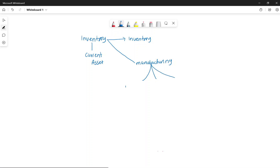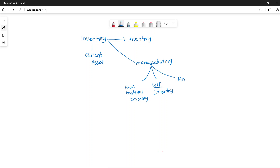The first inventory a manufacturing company will have is called raw material inventory — they purchase material and put it into working process. The next is called work-in-process inventory. Once the product is finished, we call it finished goods inventory, which is inventory ready to sell to a customer.